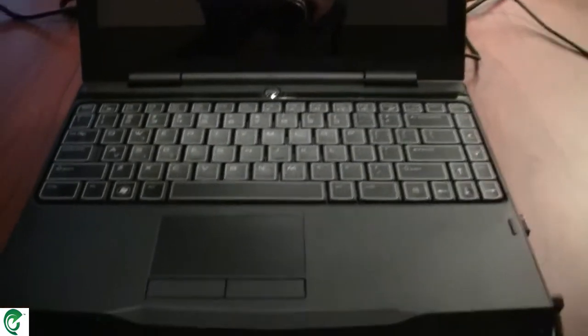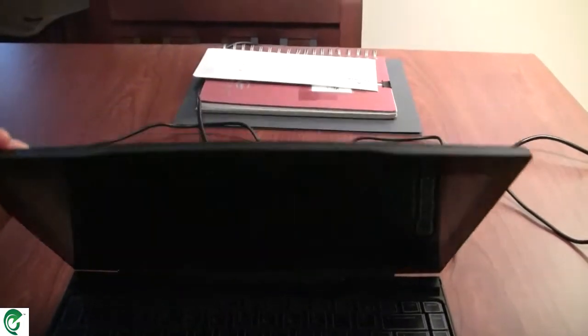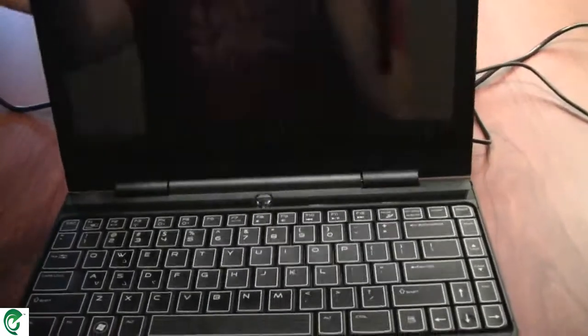So here you see my rig. It's my Alienware M11X I got maybe two weeks ago through Dell. It's got a Core i5 processor in it, 4 gigs of RAM. I'm not overclocking for this demonstration.